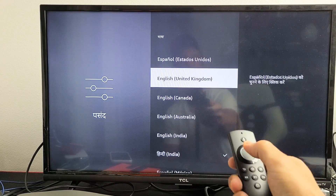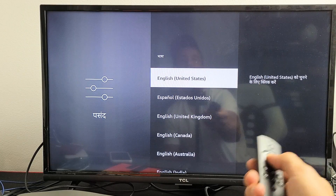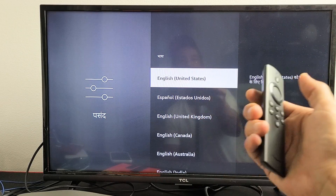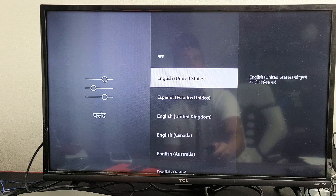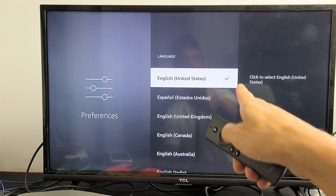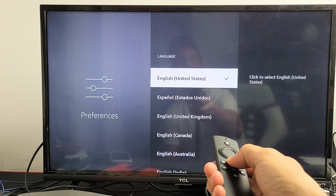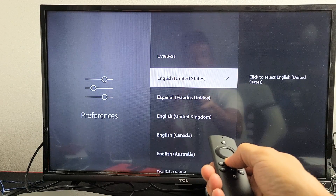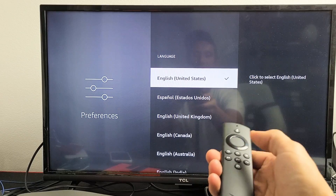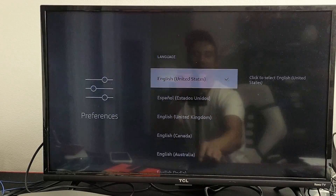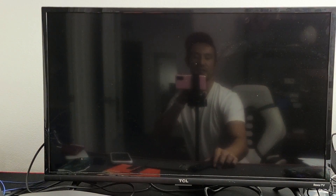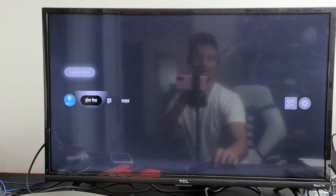Now you can go ahead and change it back to English. I'll go English US here and click on OK. The check mark is there. Now let's go ahead and click on the home button and see if it changes back to English.